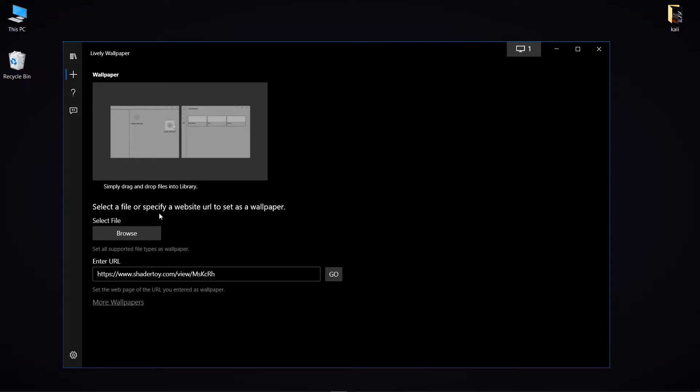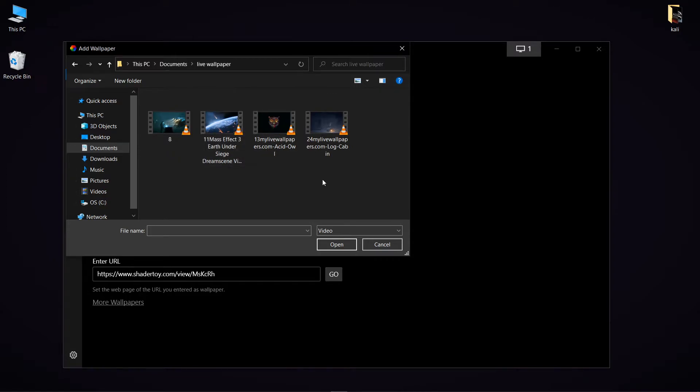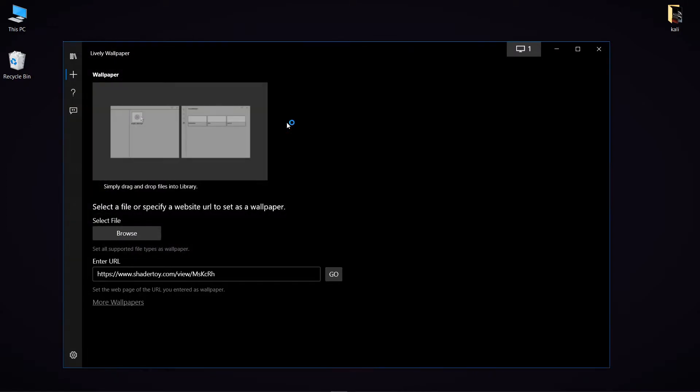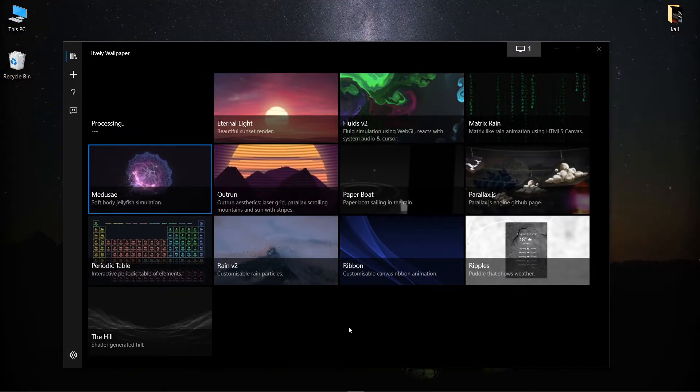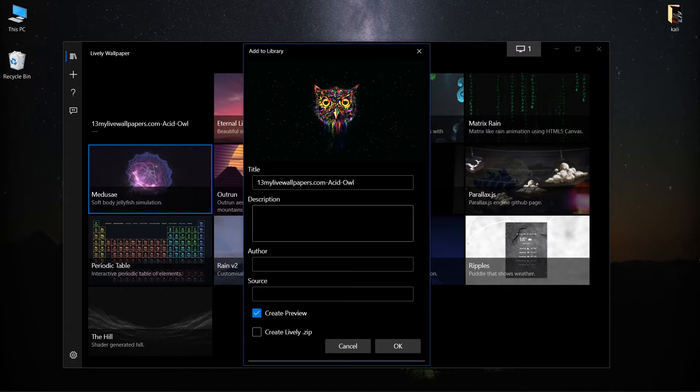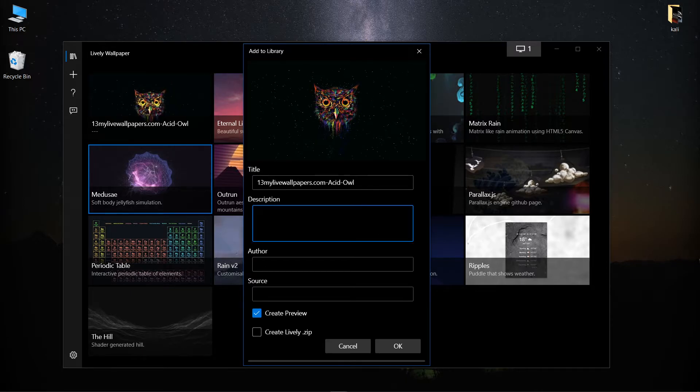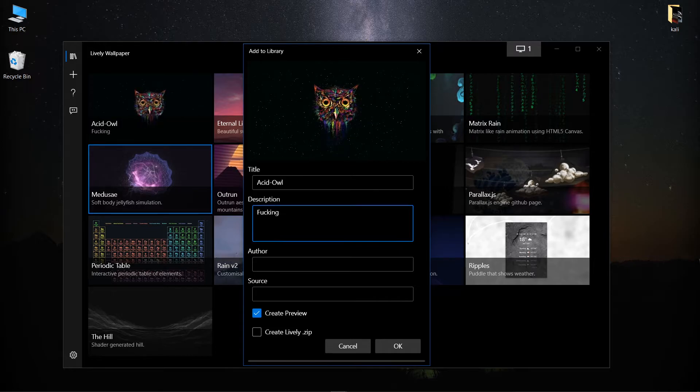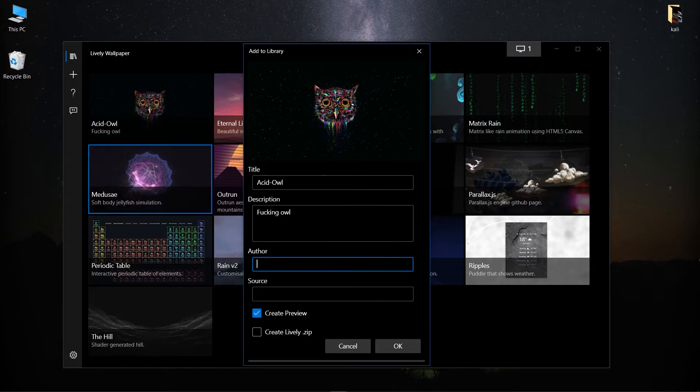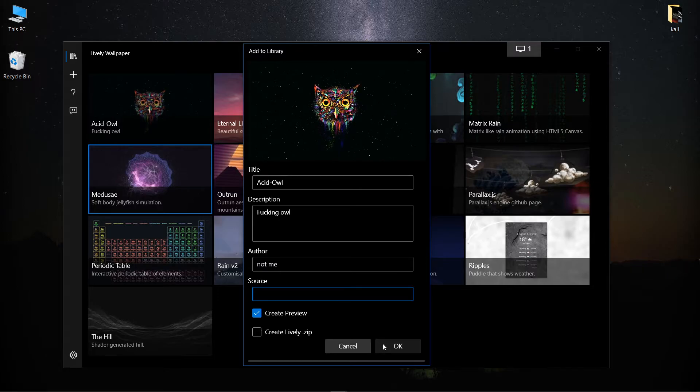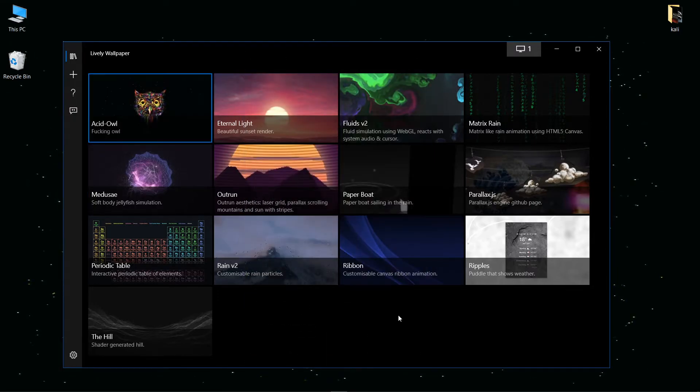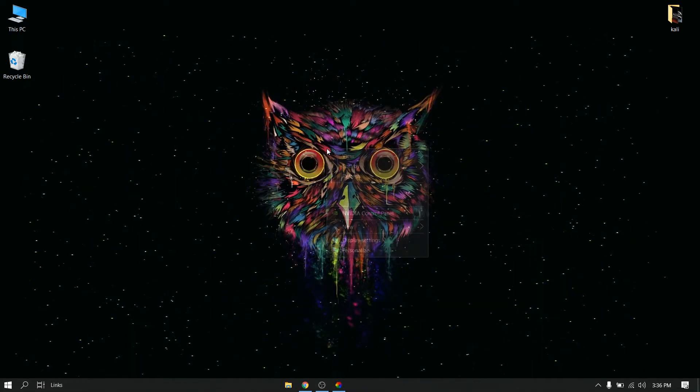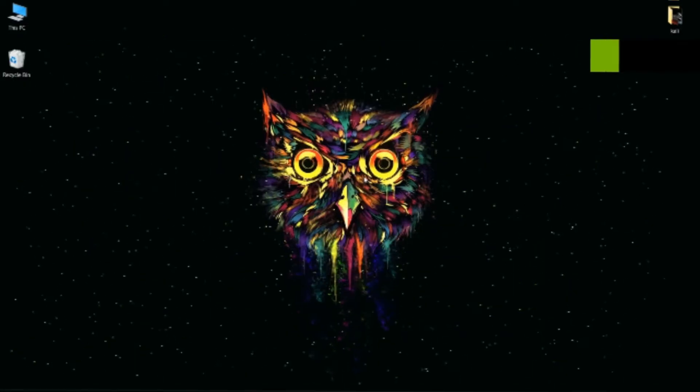In this, you can also add custom wallpapers which can be in video format. As you can see, I am creating a live wallpaper with a video file which I had. It will ask for title and description - you can type anything. Please ignore what I am typing.